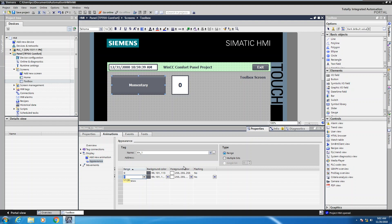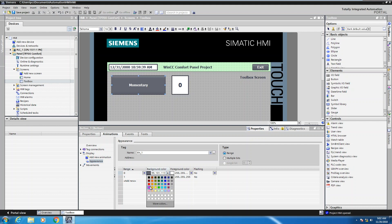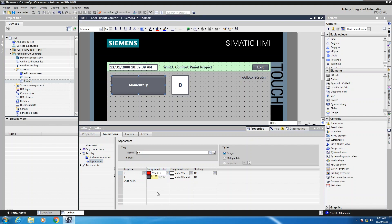So now I need to configure the color. So the background color would be the lens color of the button. The foreground color would be the actual text of the button. So for a range of zero, so when my bit tag is going to be equal to zero, I want to have a background color of red. So I will select the red color.